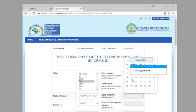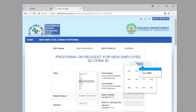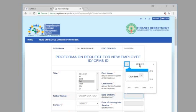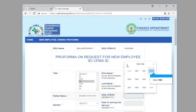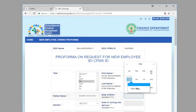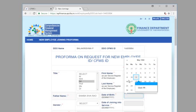Click August 2018. Click 2018. Click back. Click back. Click back. Click 1982. Click May. Click 11.